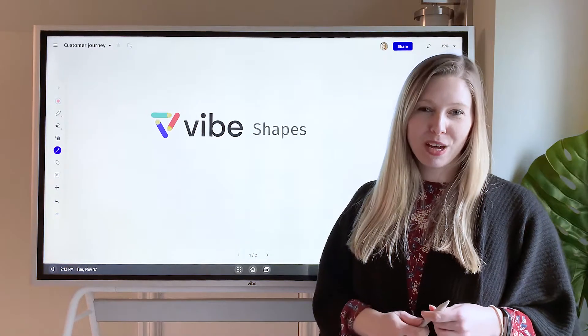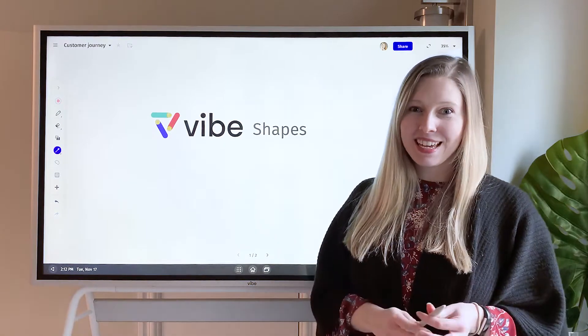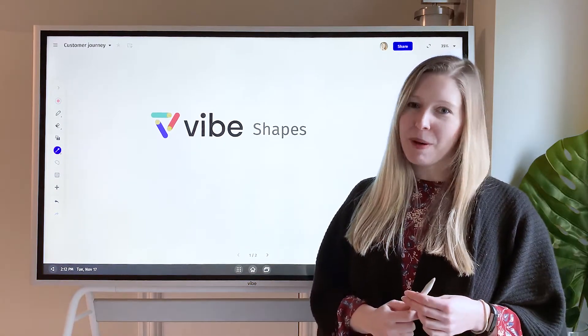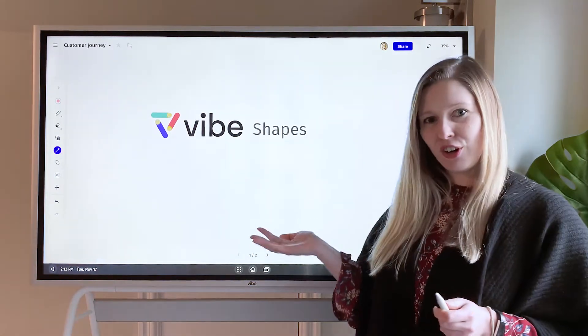Hi, I'm Katie and welcome to Vibe Feature Friday. Today I have a very exciting feature that just came out this week, our Shapes feature.